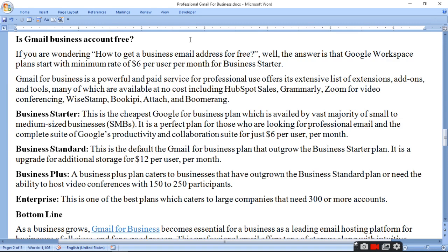Gmail for business is a powerful paid service for professional use offering an extensive list of extensions and tools. There are different paid services available, but many are available at no cost including: HubSpot Sales, Grammarly, Zoom for video conferencing, WiseStamp, Boomerang, and Attach.